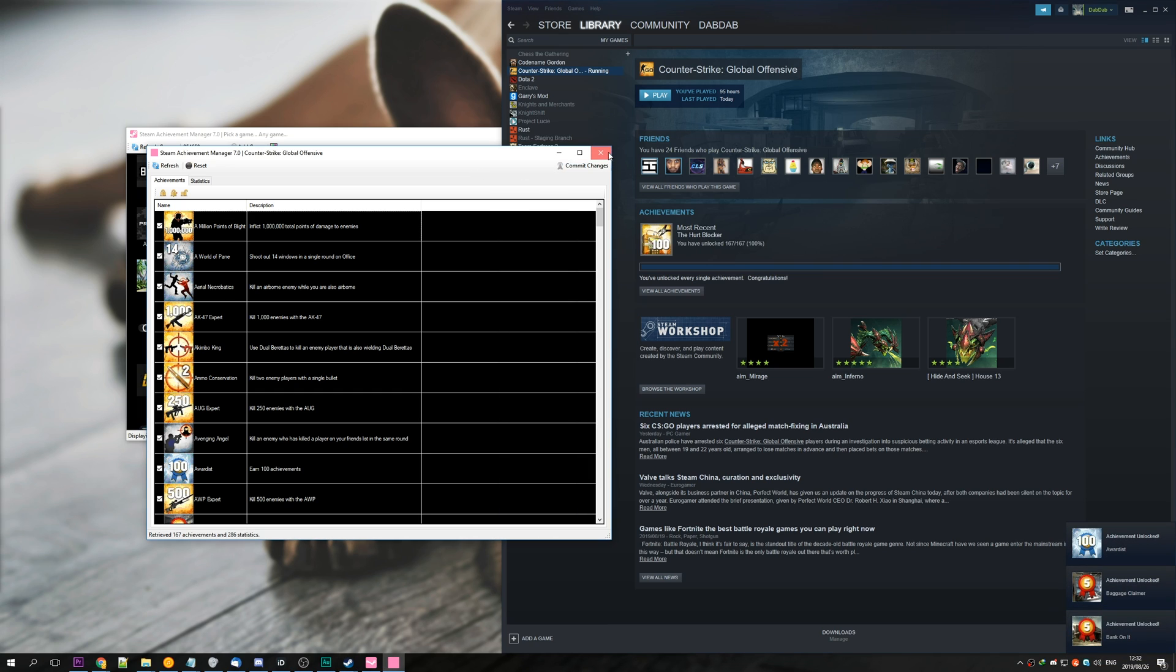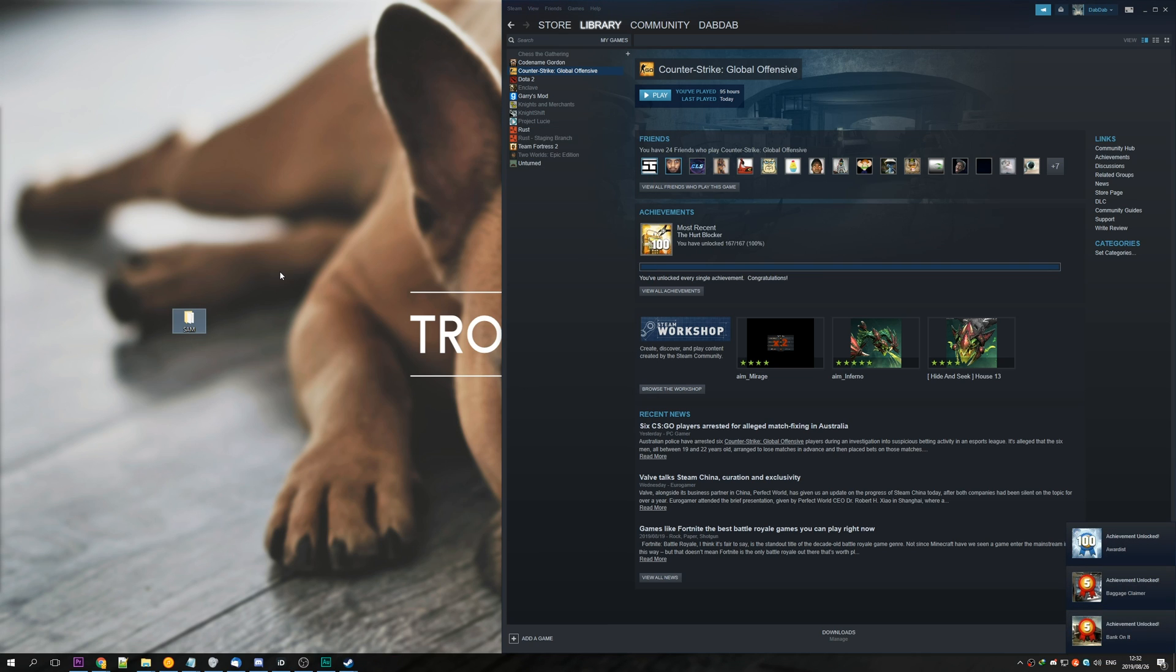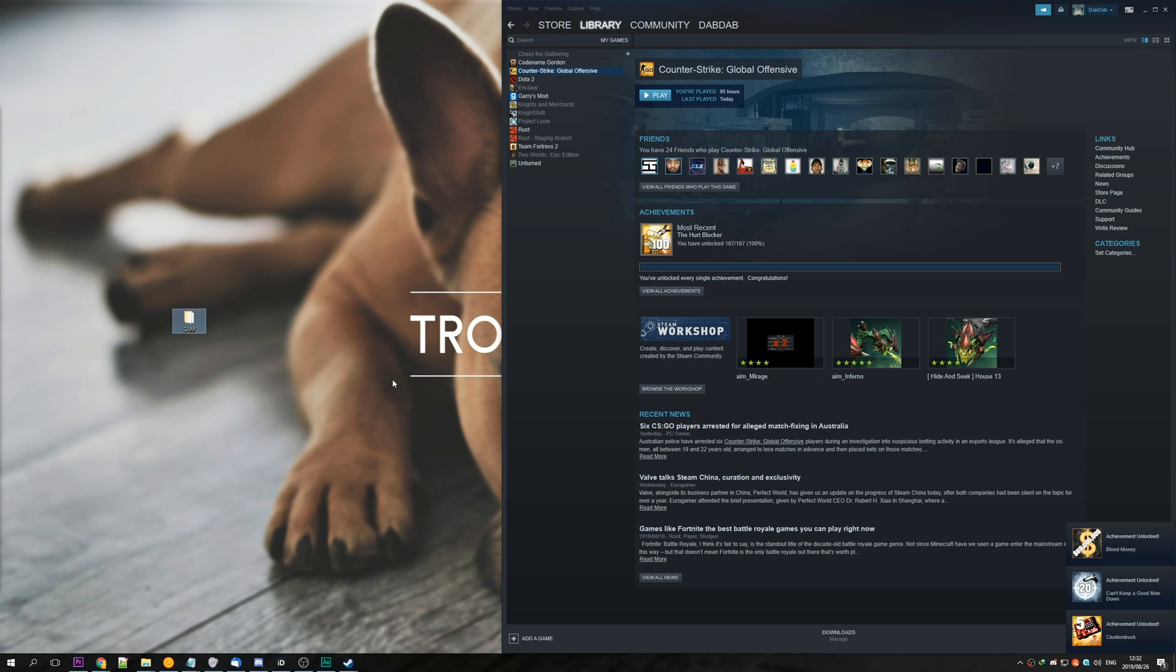You can go ahead and close out of this, close out of that, and you can even delete Steam Achievement Manager if you wish. That's that. You now have the achievements.